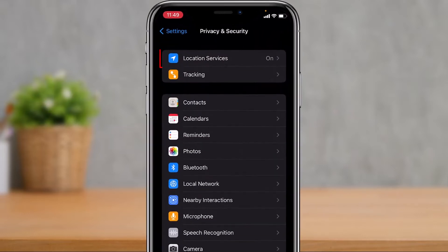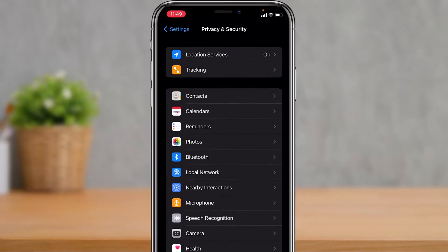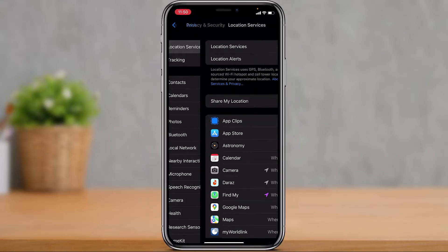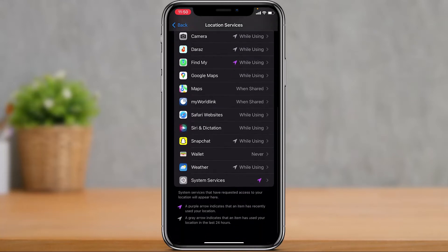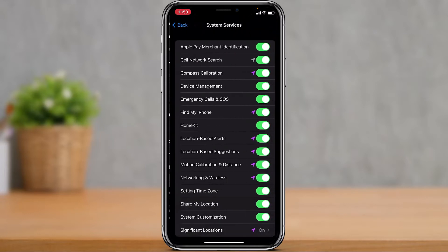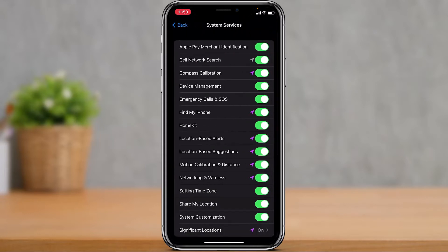Right at the very top you can see Location Services is turned on. Simply tap on Location Services at the very top. Then scroll down to the bottom and you'll find another option with a gear icon which says System Services. Simply tap on System Services.